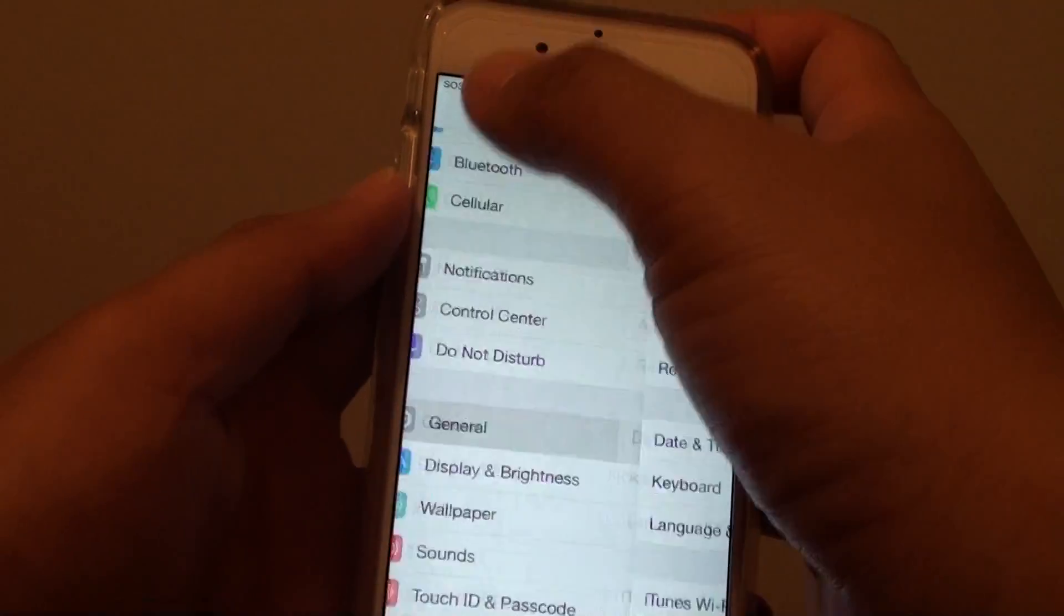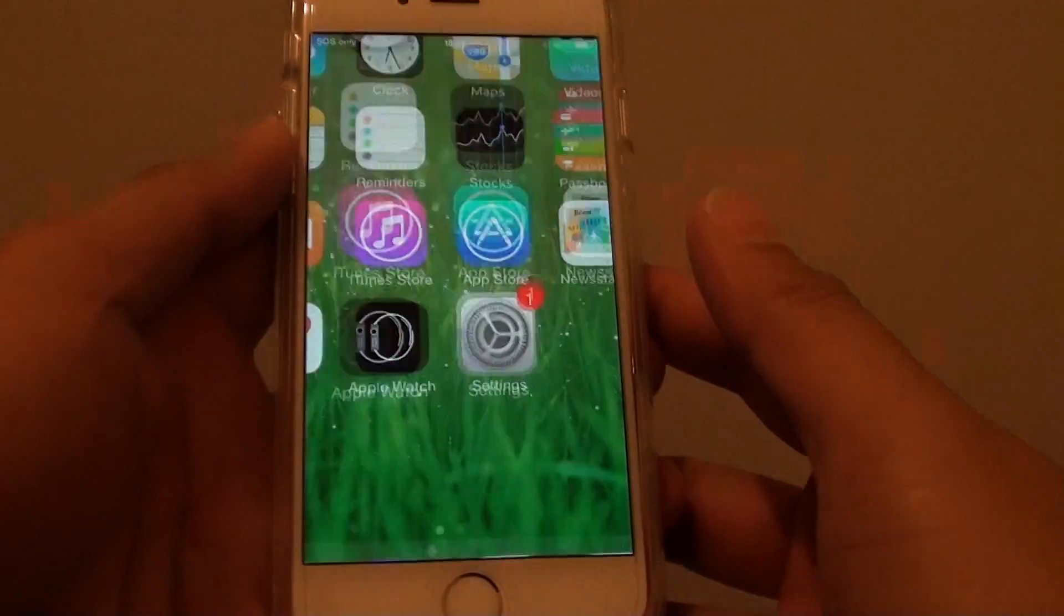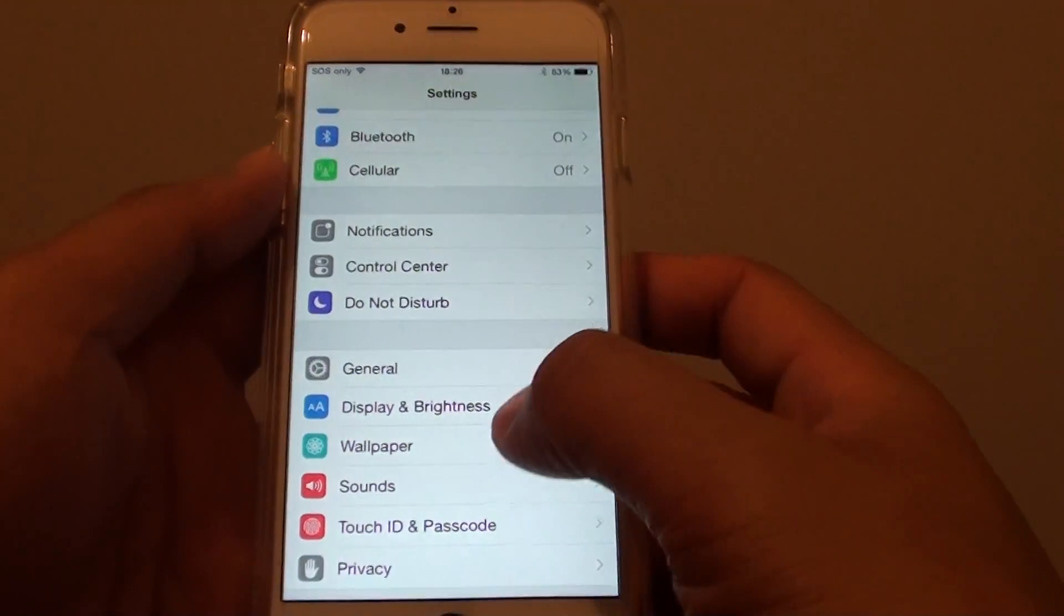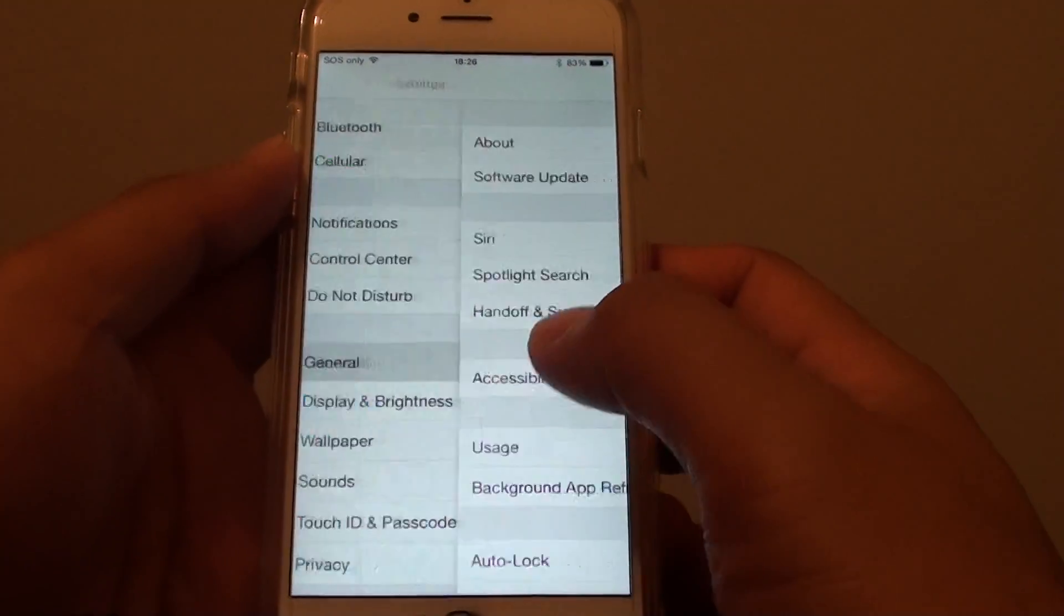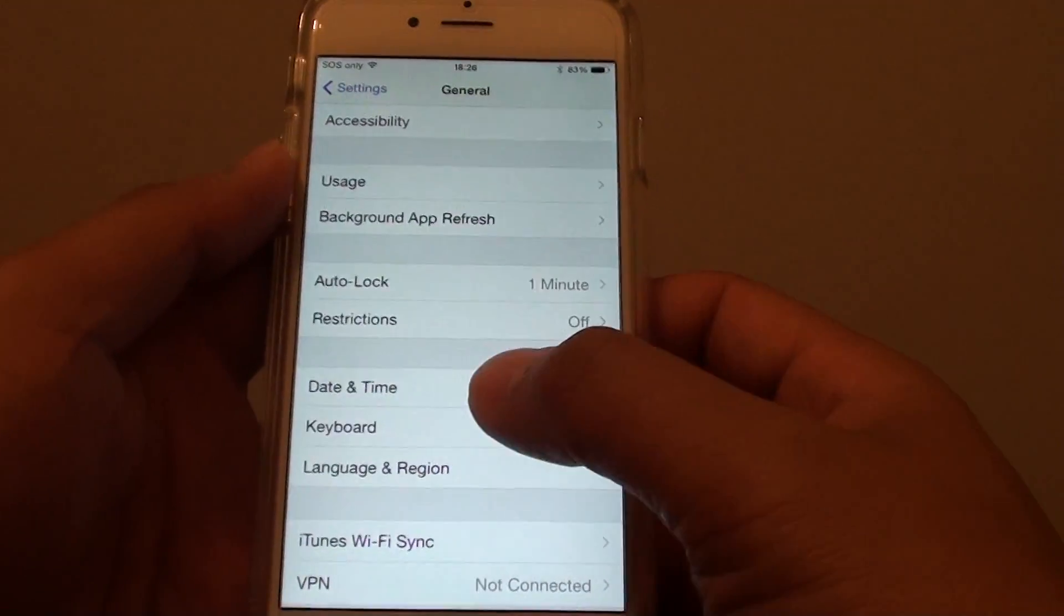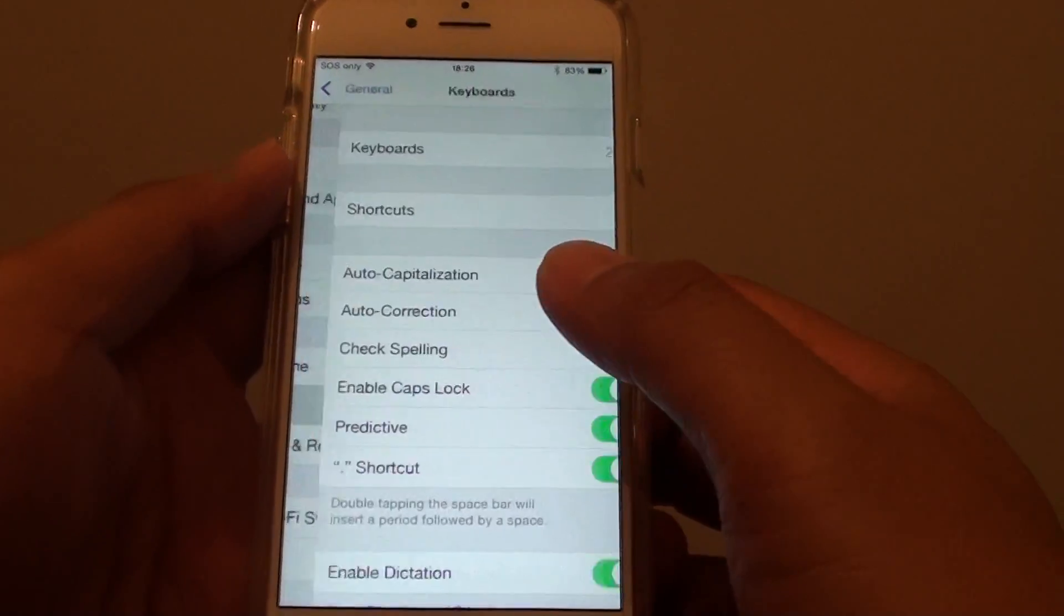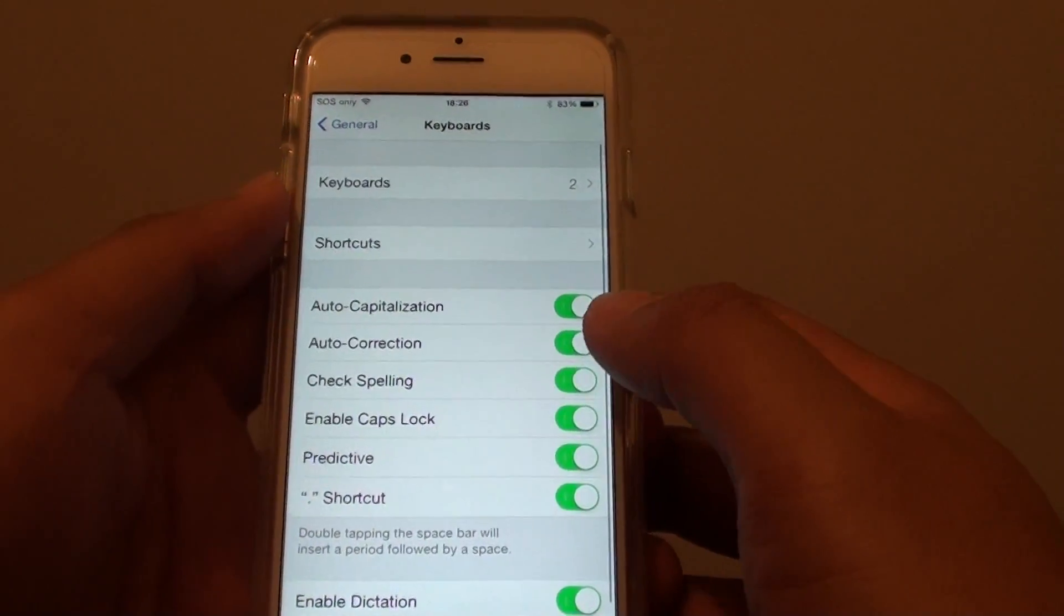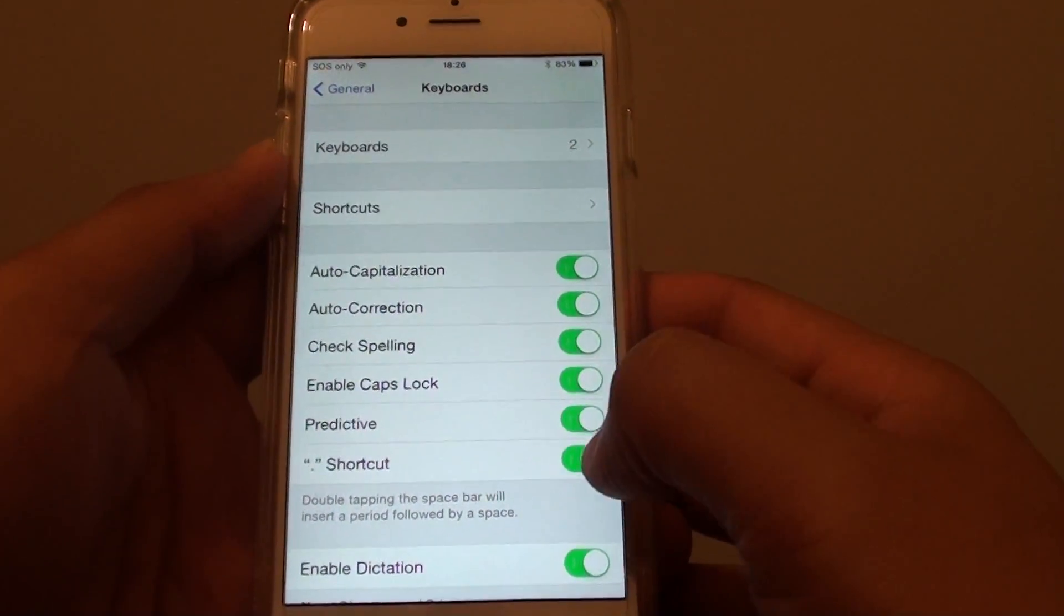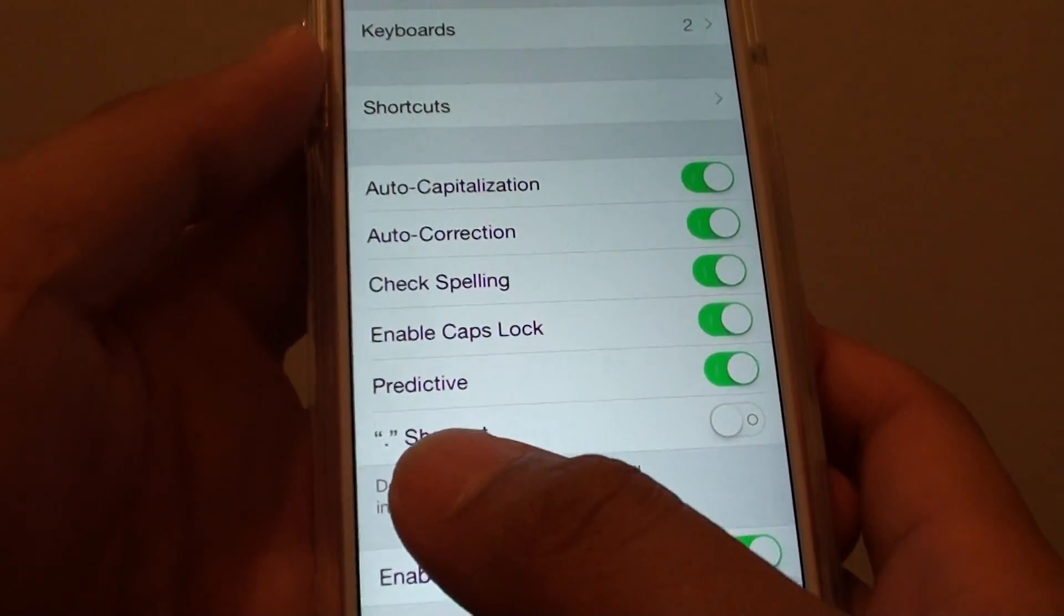Press the home key at the bottom, then tap on Settings. In Settings, go to General, and from here go down to Keyboard. In Keyboard, tap on the Shortcut switch.